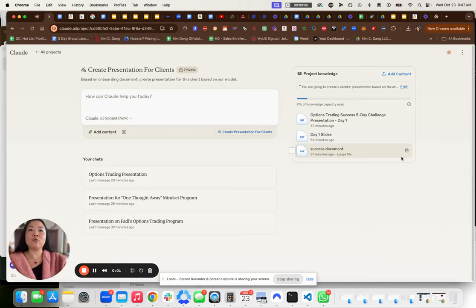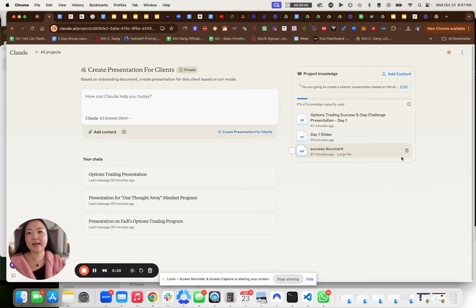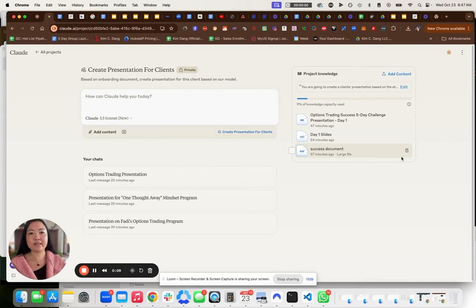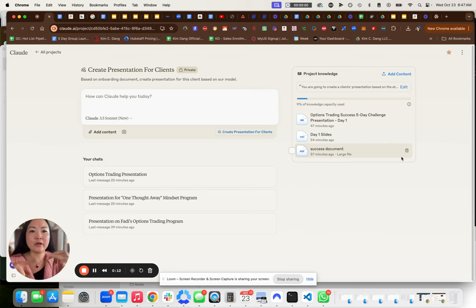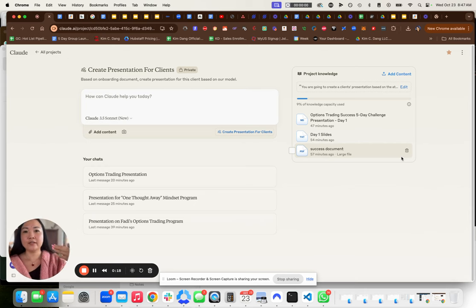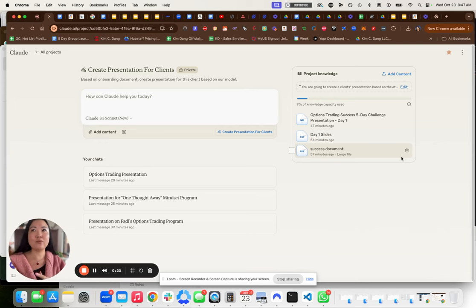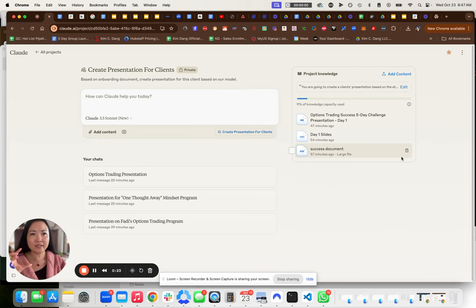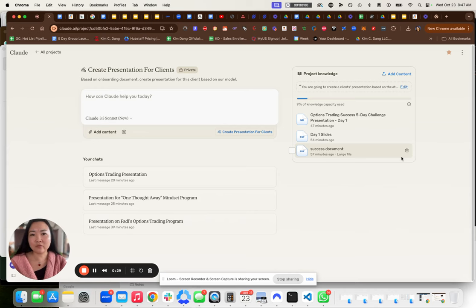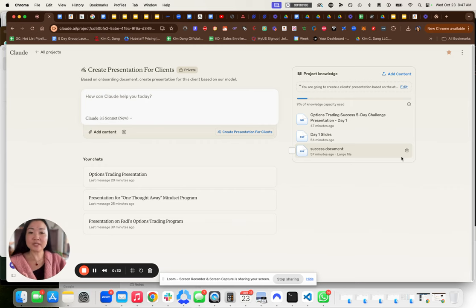Hi, YouTube. I want to show you very quickly how to create presentations for your clients. If you have clients that you're helping with creating a webinar or creating a presentation for a five-day challenge or creating a training, and you want to go from their onboarding form all the way to slides, this is how we do it.